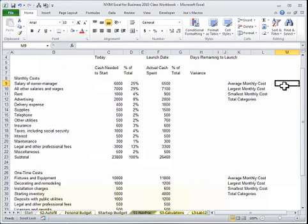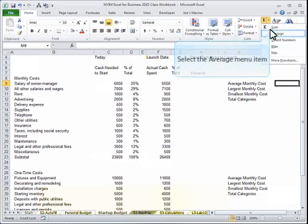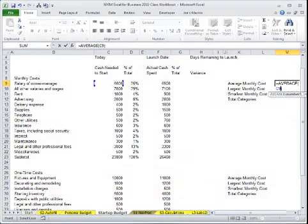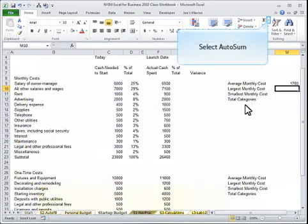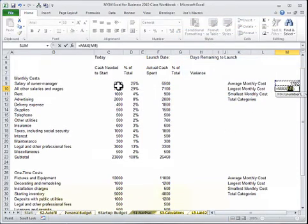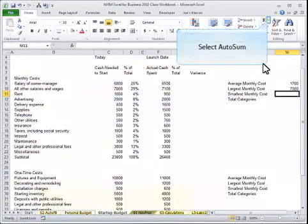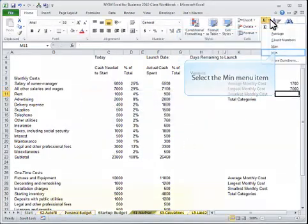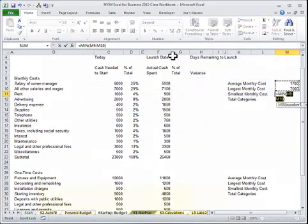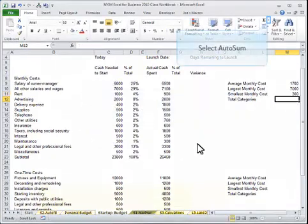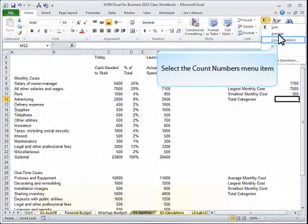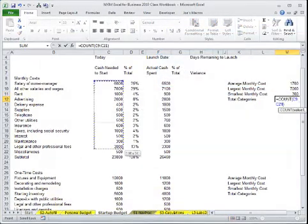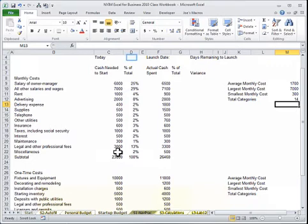Learn how to do averages, find the highest number with a max, the lowest number with a minimum function, and also how to count how many there are. There's 14 of these costs here.